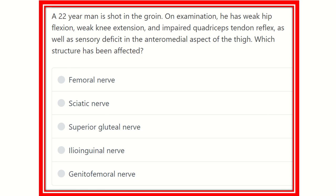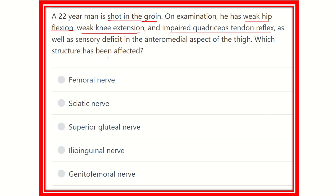First of all, we have to find out the key points of the question. A 22-year-old man shot in the groin — this is the first clue. Then we can see he has weak hip flexion. We have to find out the muscles responsible for hip flexion. Then, weak knee extension and impaired quadriceps tendon reflex, and sensory deficit at the anterior medial aspect of the thigh. So, which structure is affected?